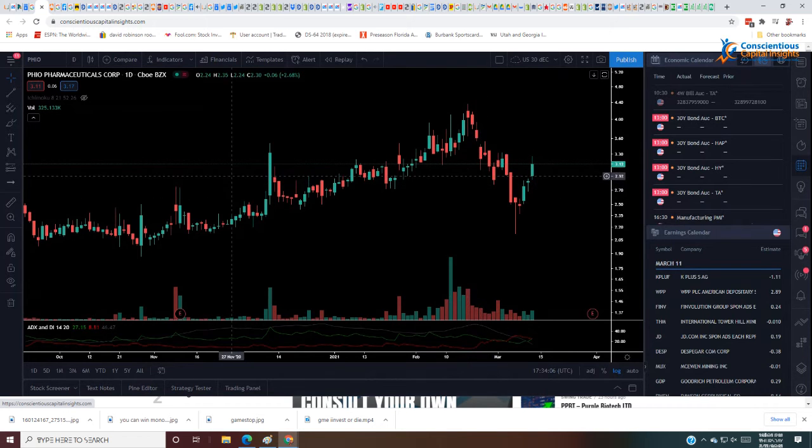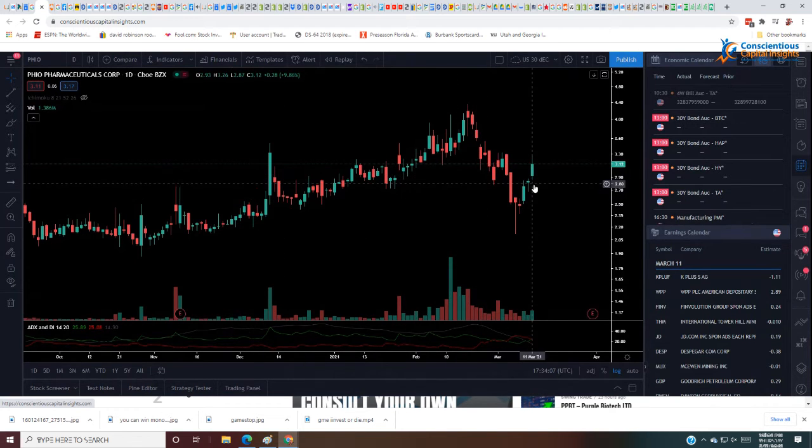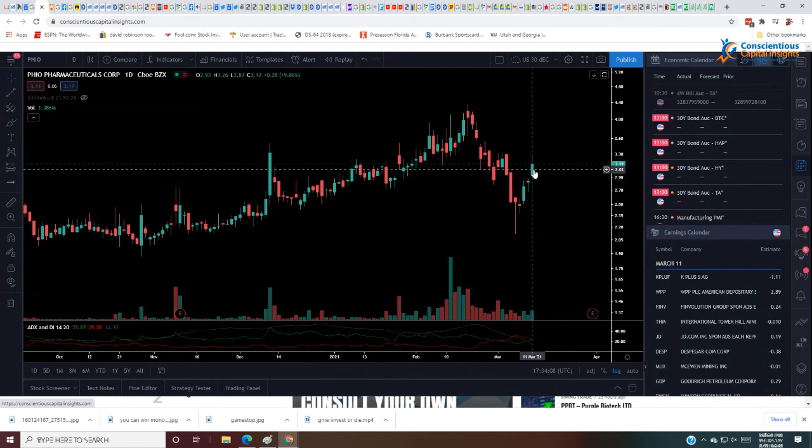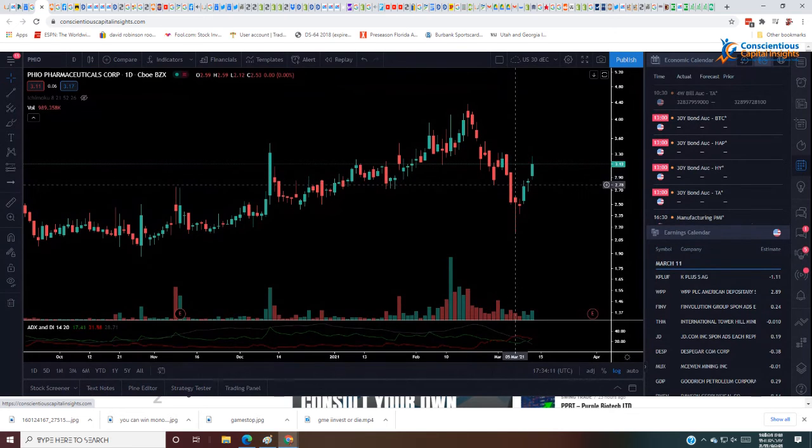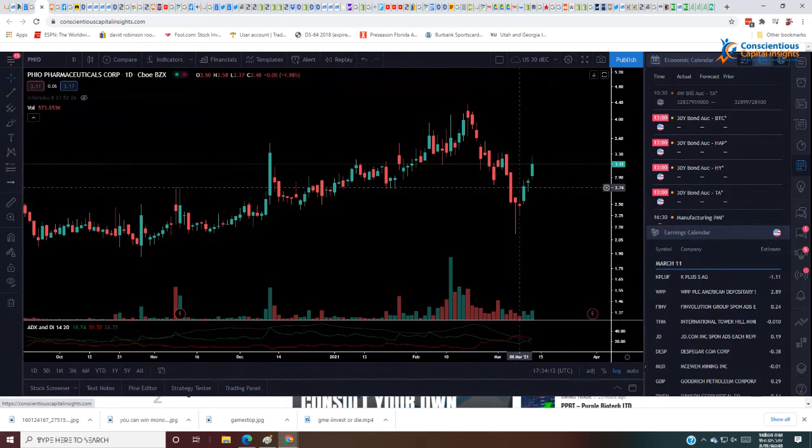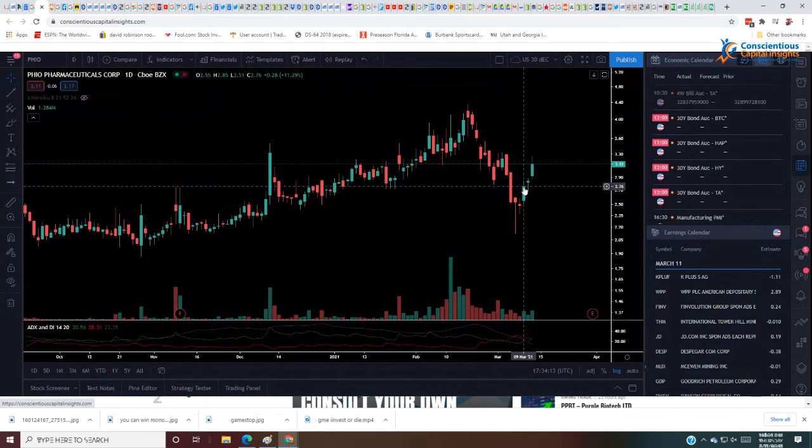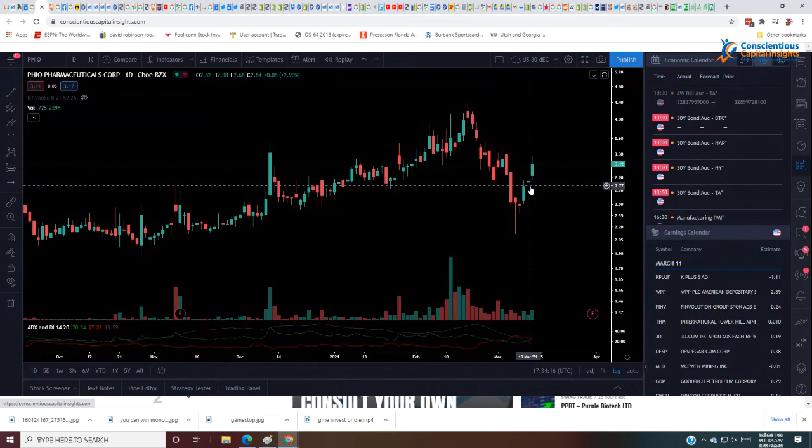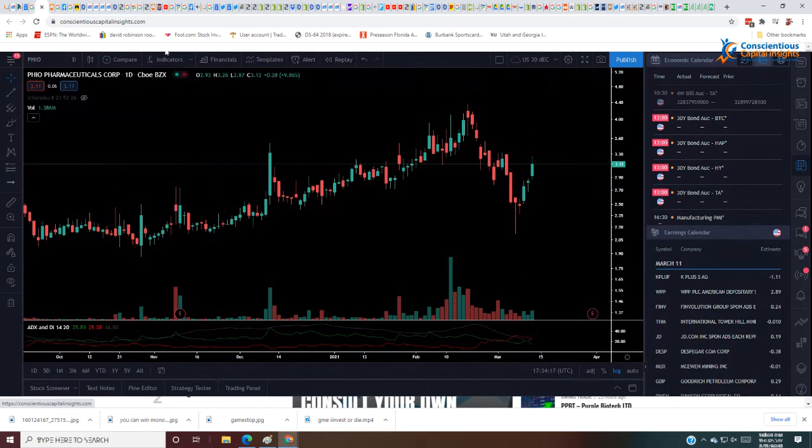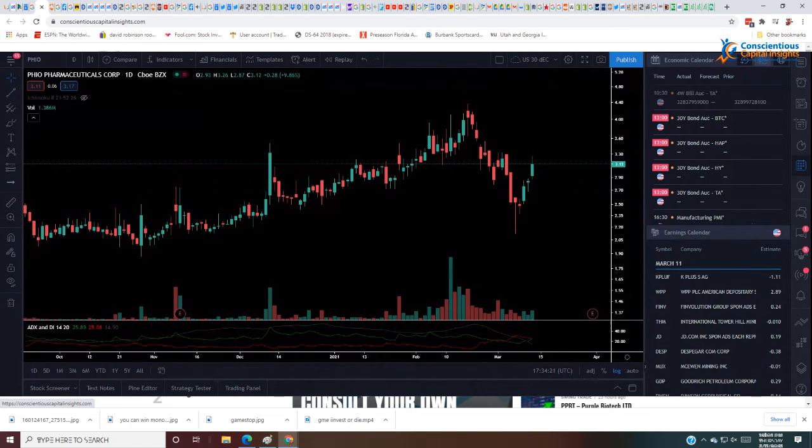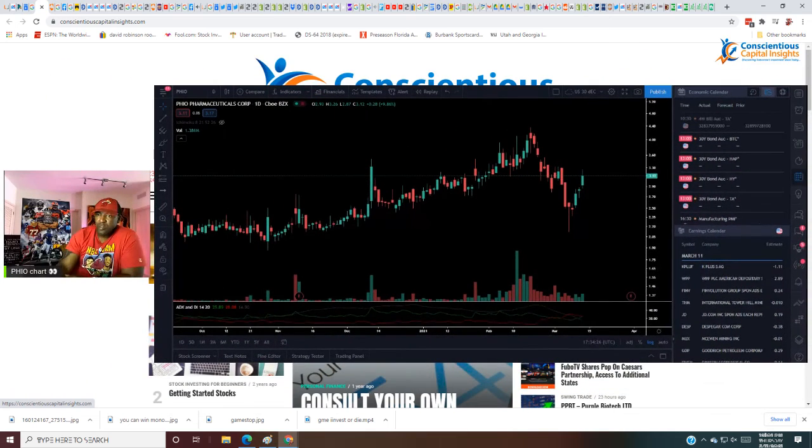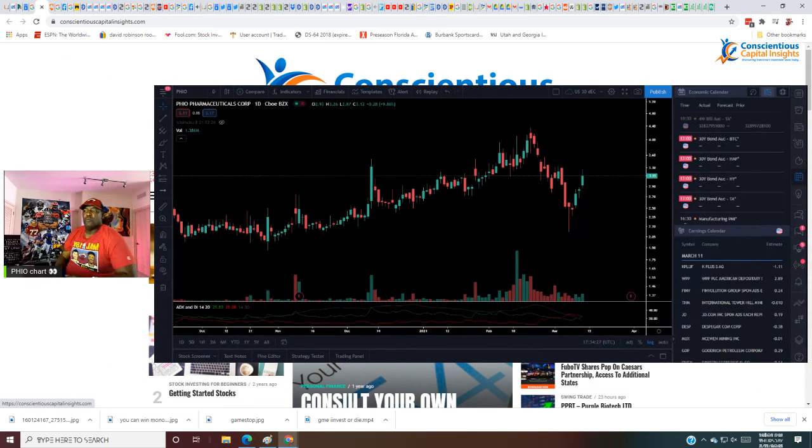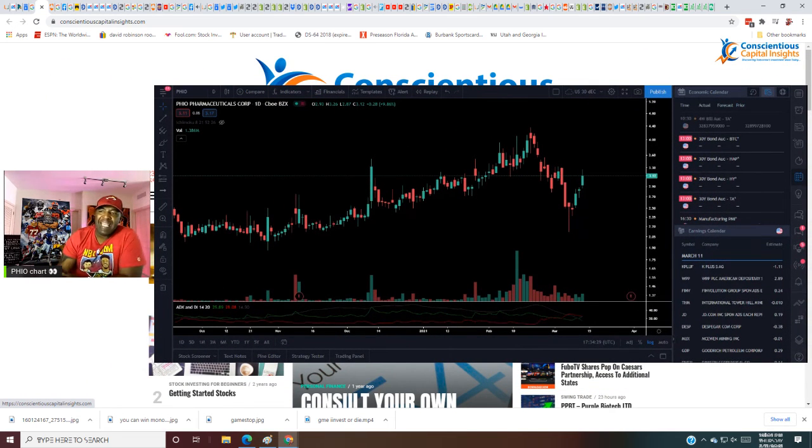PHIO looking good, looking good on the chart, looking real strong. So PHIO, PHIO man, they may have an answer for cancer man. And that's we, we need an answer for cancer we do. That rhyme, huh? Answer for cancer. Yeah, we need an answer for cancer big dog, we really do.